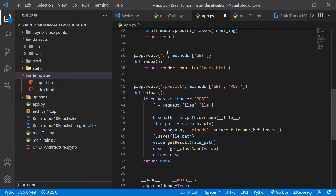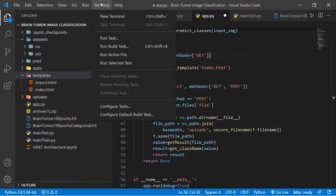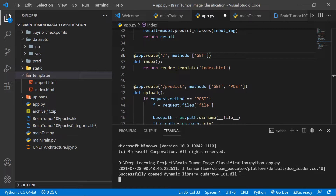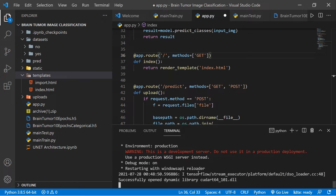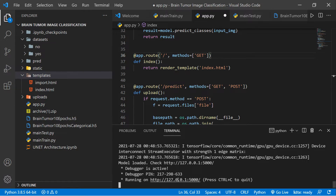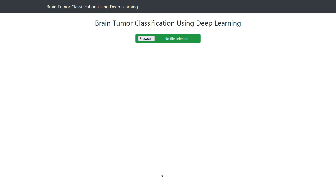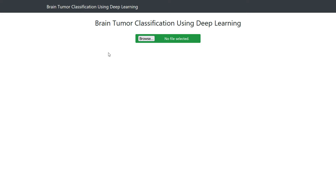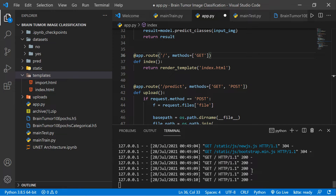You can see app.route with the GET method. GET is used for insecure requests. Let me run the code — open a new terminal and type 'python app.py'. It will run and a local link will appear. Just wait a few seconds. You can see 'brain tumor classification using deep learning'. Copy and paste the link to open the app.